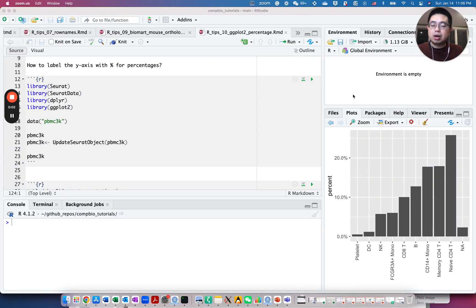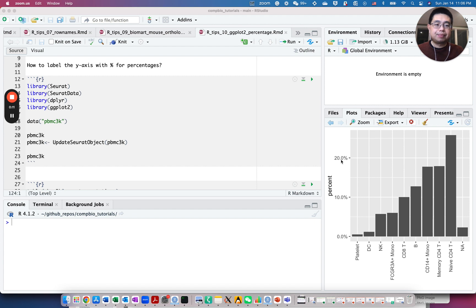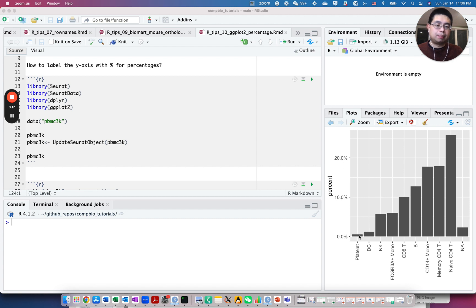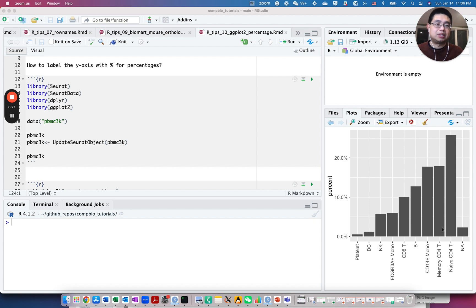Hello, this is Tommy. Welcome back to Chatomics. So in today's video, I'm going to share with you how to label the y-axis here with the percentage sign in ggplot2. And also in the end, I will share with you how to order the bars according to the values either from small to the highest or in descending order. So make sure you stick to the end.